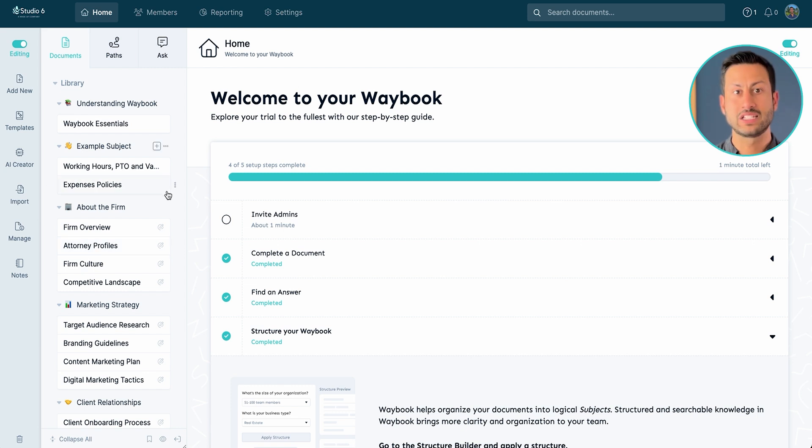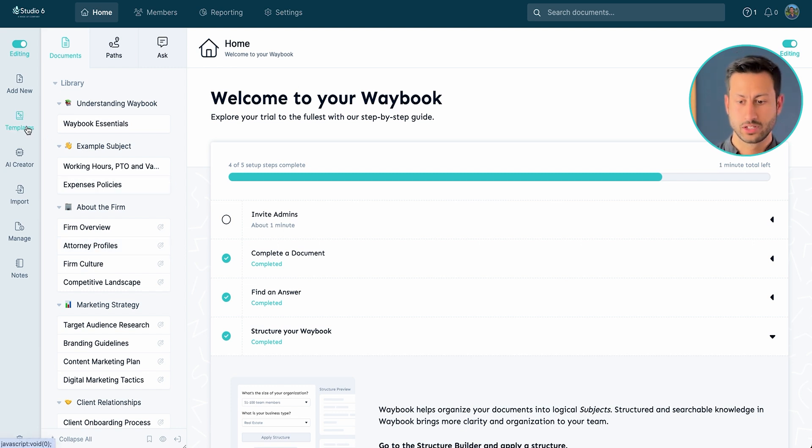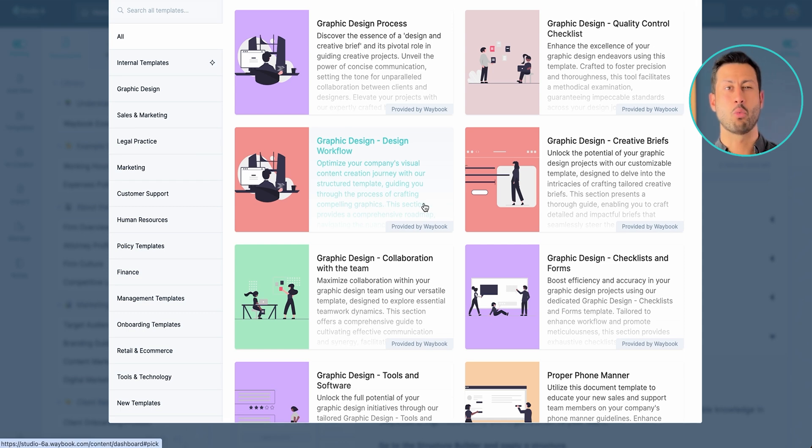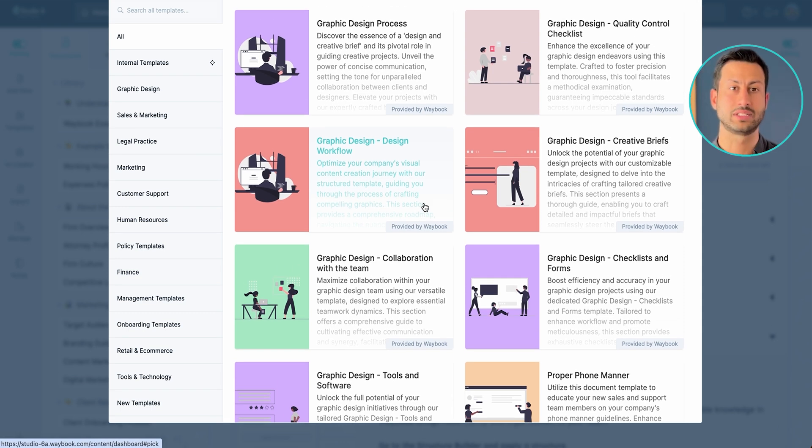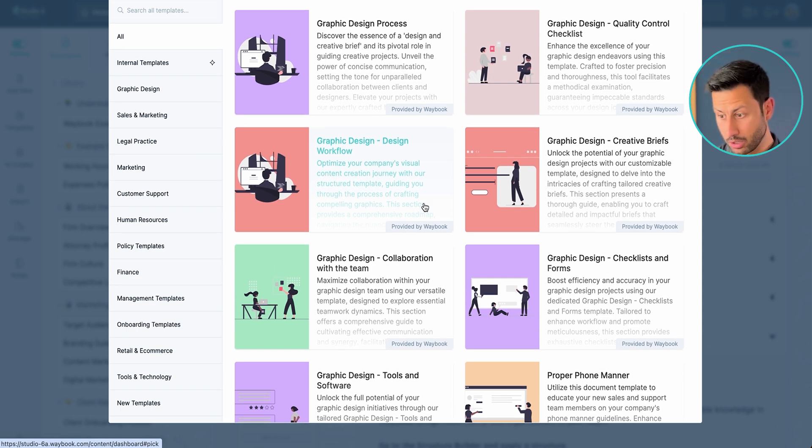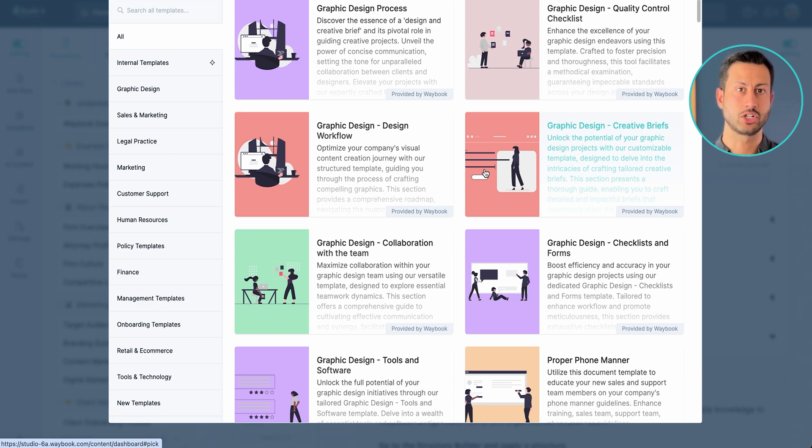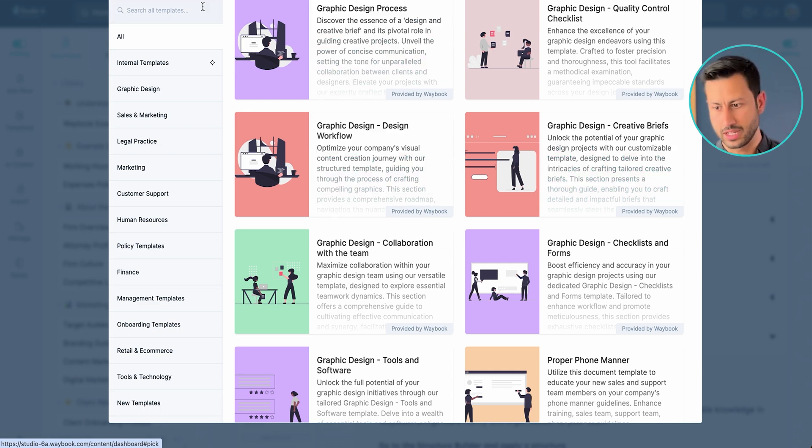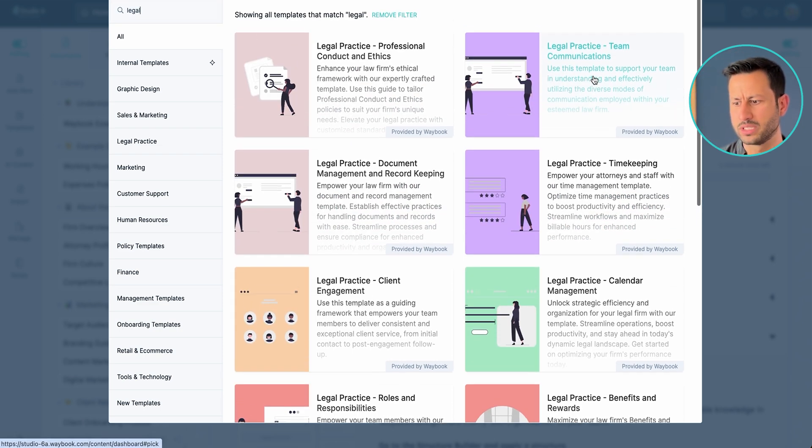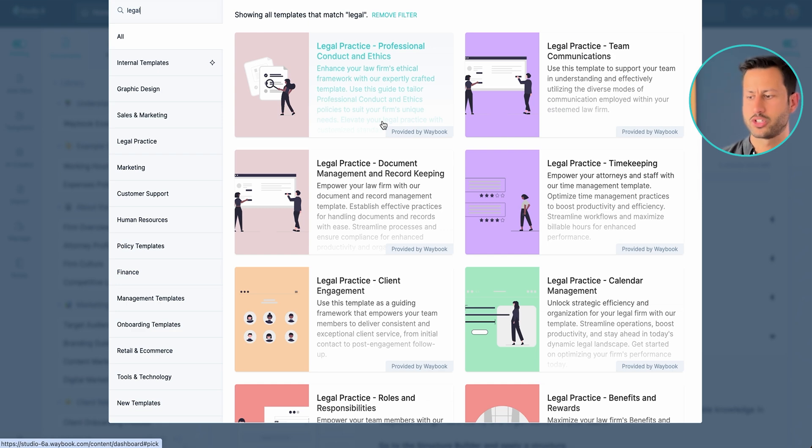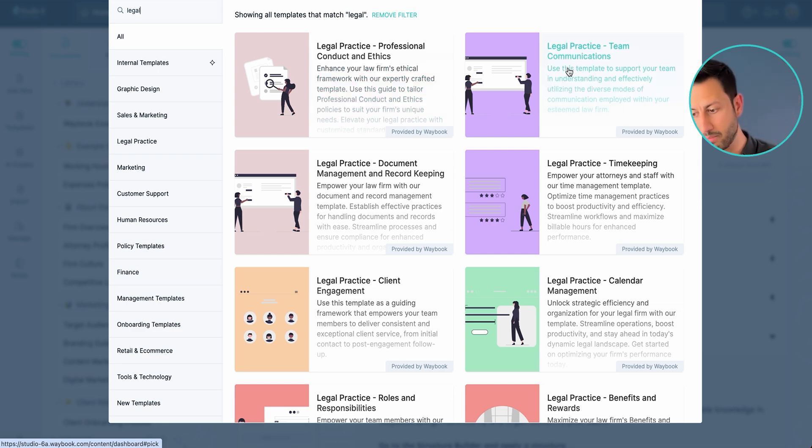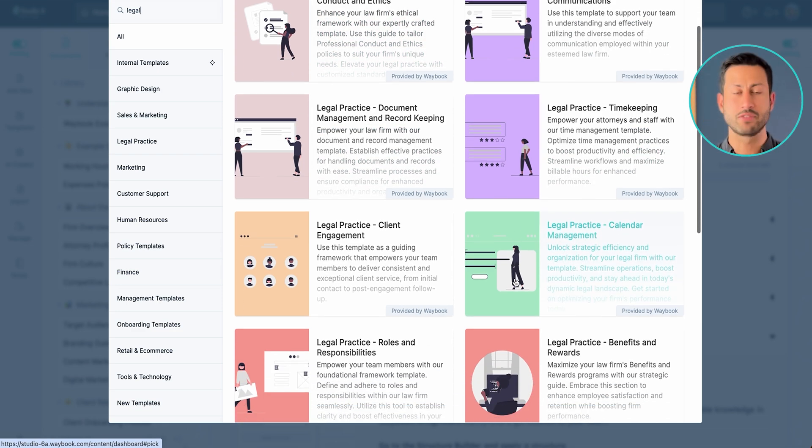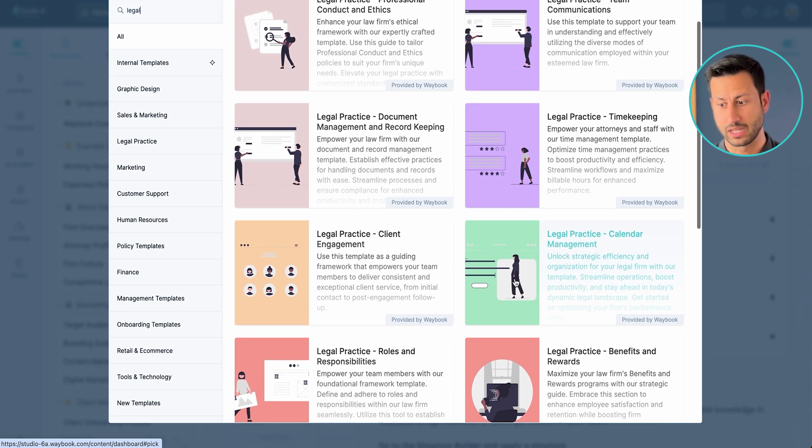So firstly let's look at templates. We can now pull on the document templates and actually look at one of the hundreds of Waybook templates that we're able to literally pull on and put directly into our training manual. Now what I'm going to do is just search for legal and perhaps we wanted to put in a professional code of conduct or how we do team management and communication, record keeping or any one of the hundred documents that we have.